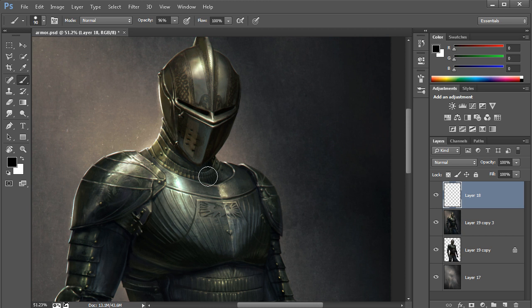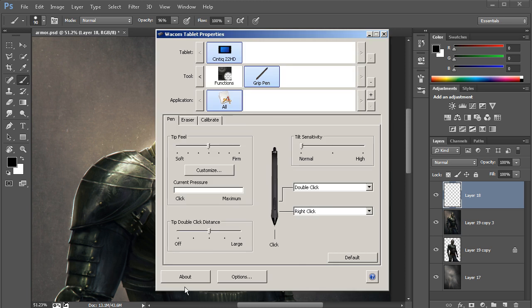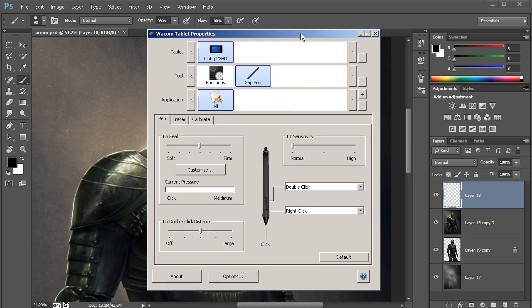So let me go ahead and first open up my Wacom tablet properties. I'm working on a Cintiq 22HD right now, so I have a hardware button in the top right-hand corner, and I'm able to open this window up simply by pressing it.